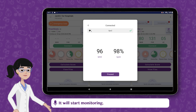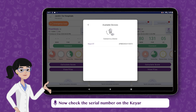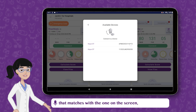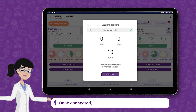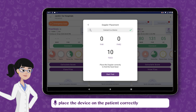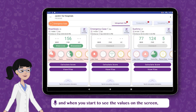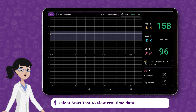It will start monitoring. Tap on Proceed. Now, check the serial number on the Kia DT device that matches with the one on the screen and select the device. Once connected, place the device on the patient correctly and when you start to see the values on the screen, select Start Test to view real-time data.